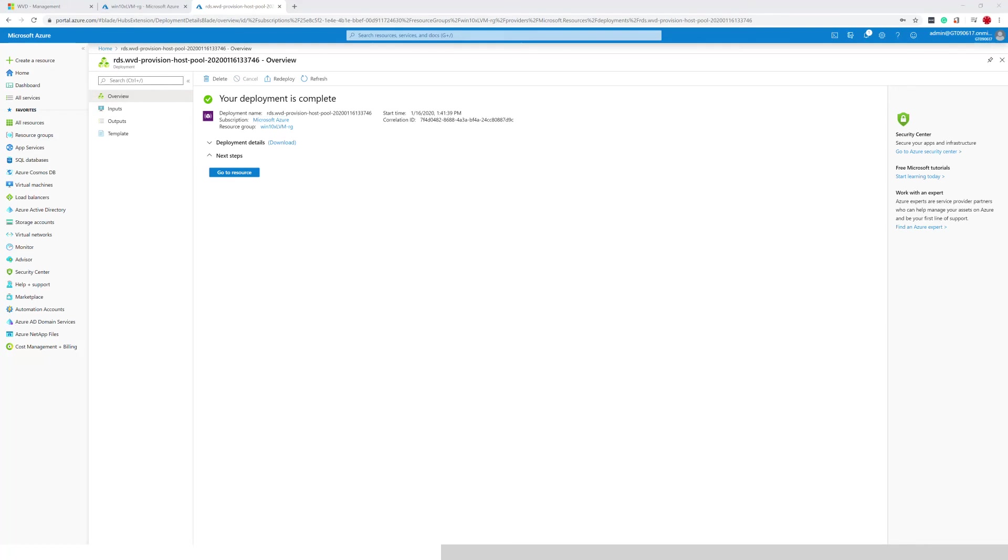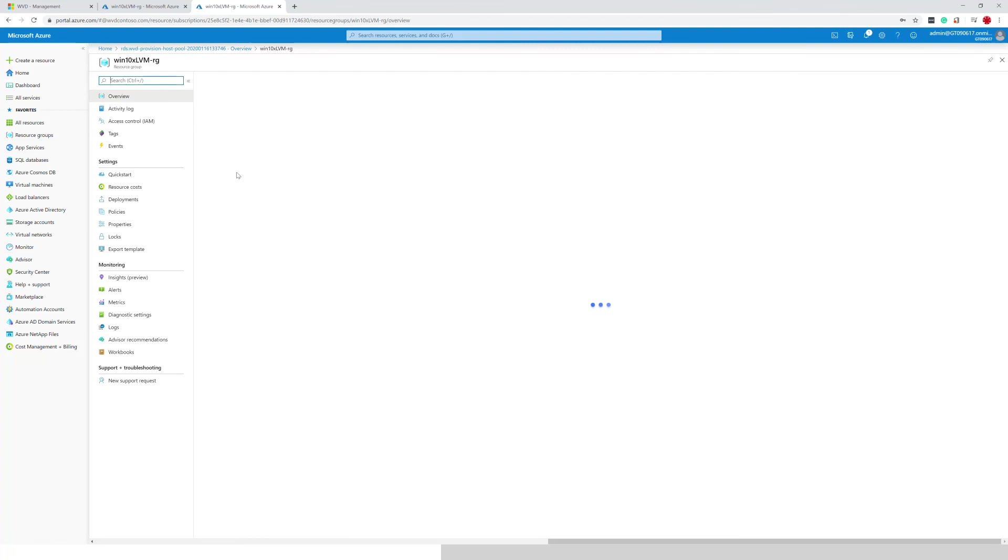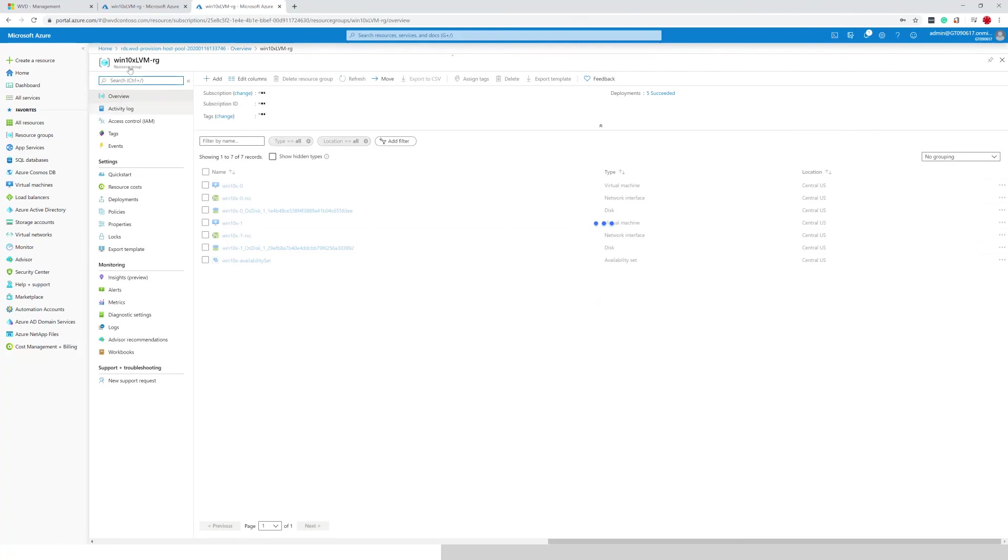Finally, the deployment has completed. I'm going to go into the resources that have been provisioned. And you can see it is the same resource group.